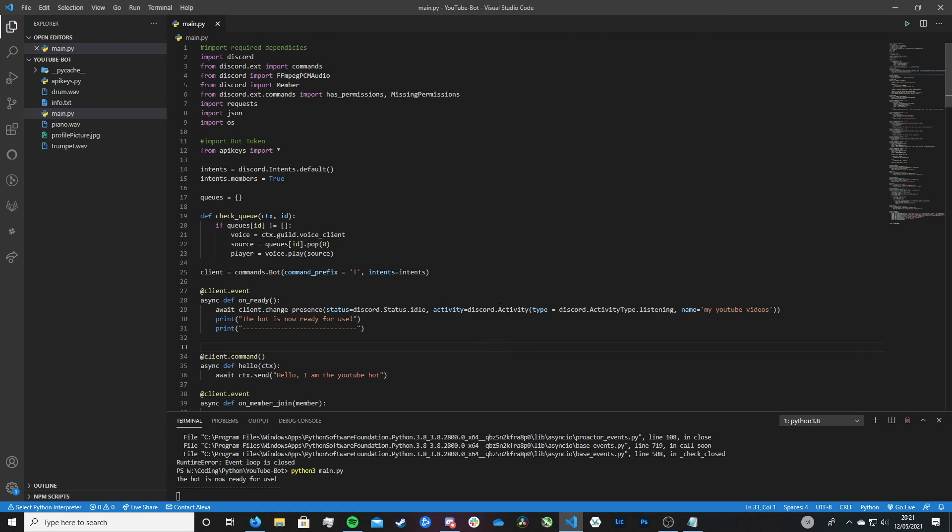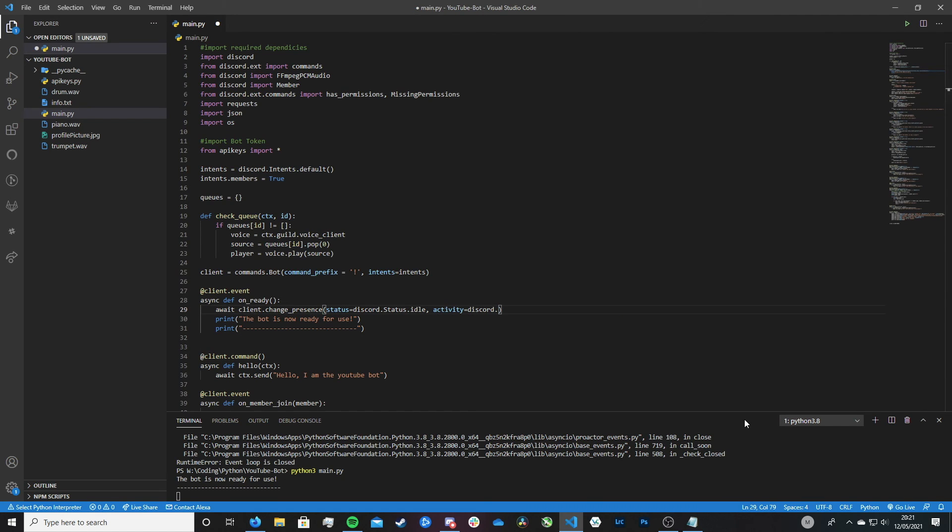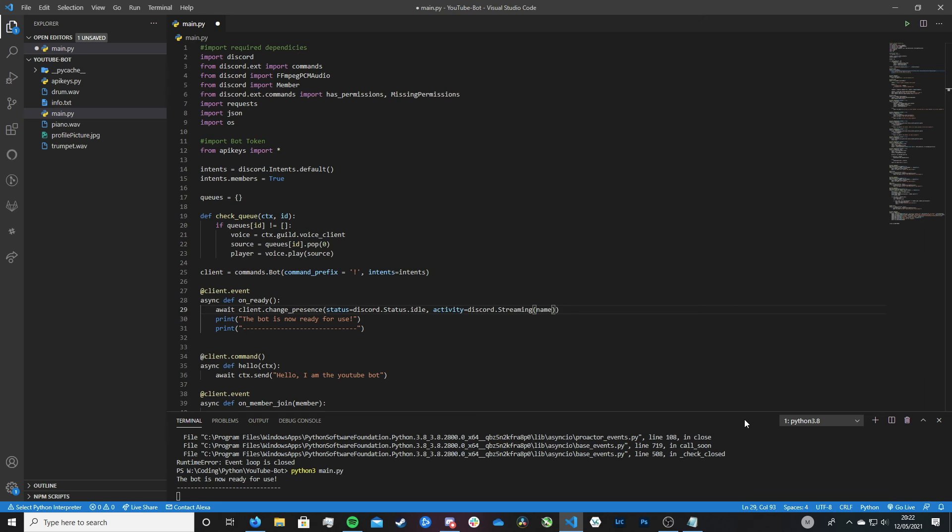So then we want to remove this bit here and we want to replace it with this. We want to say activity equals discord.streaming, open and close brackets. And then we want to say name equals and then the text. And as you're streaming something, you're normally streaming a game. So let's just say you're streaming Minecraft or your bot is streaming Minecraft.